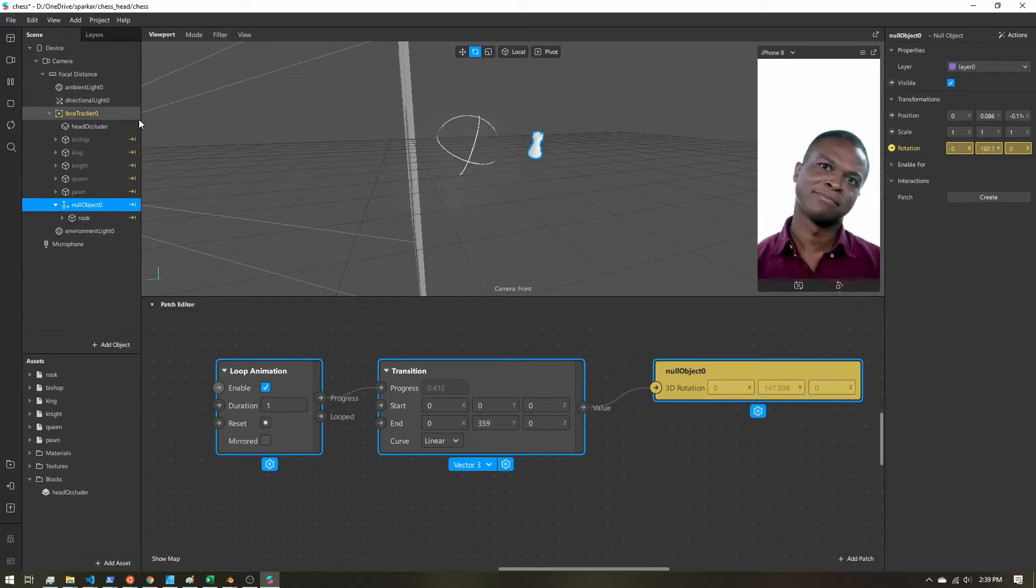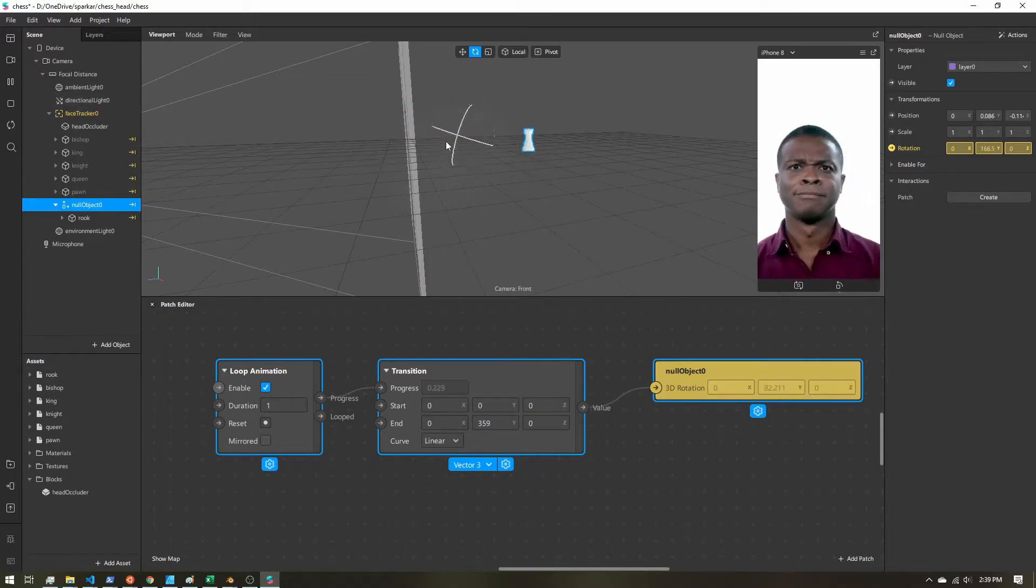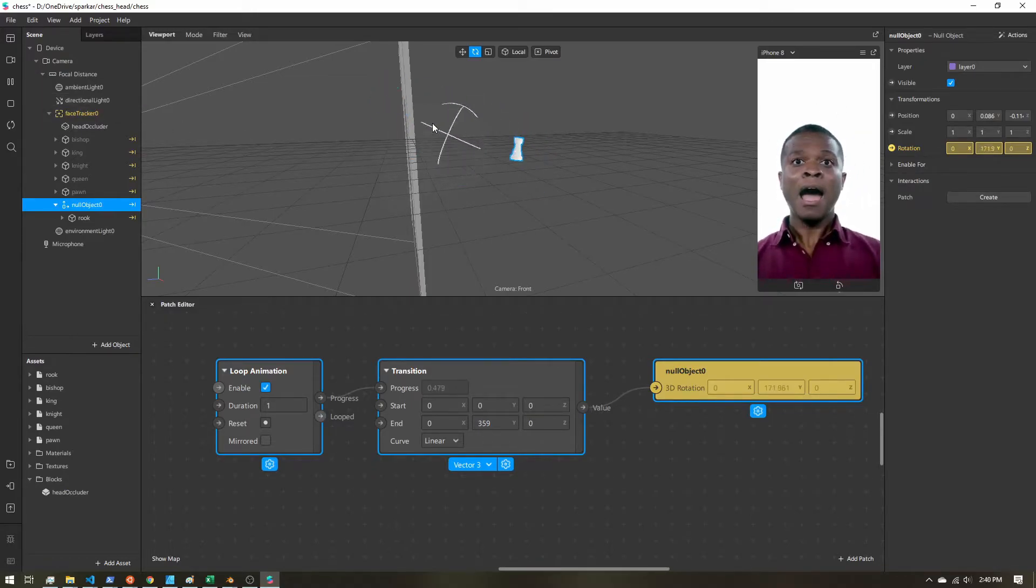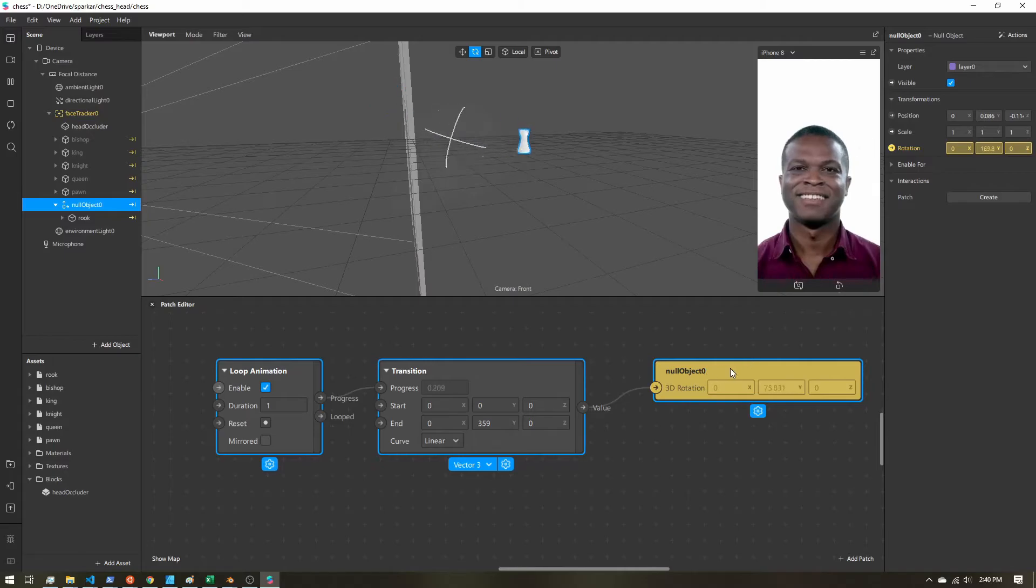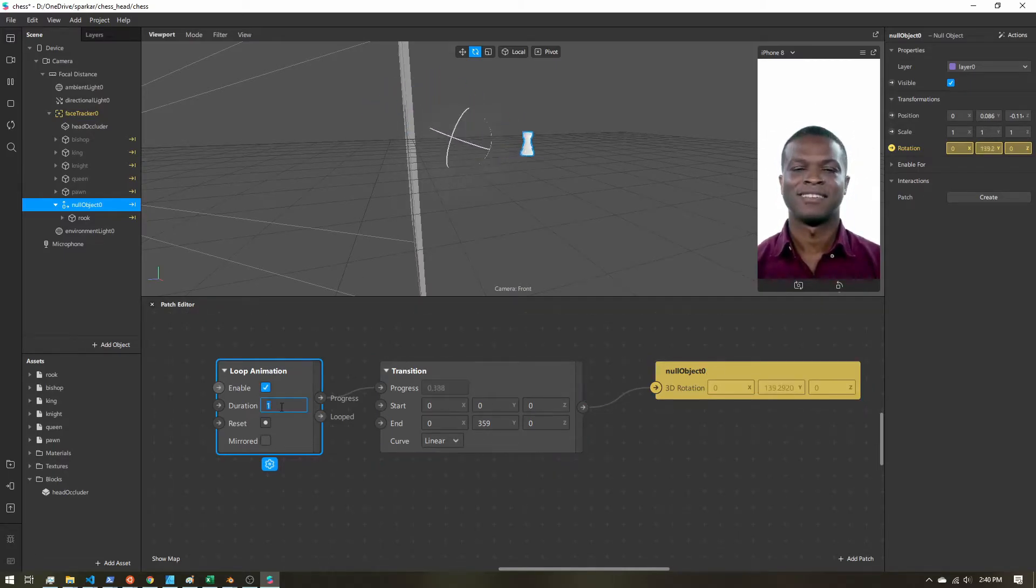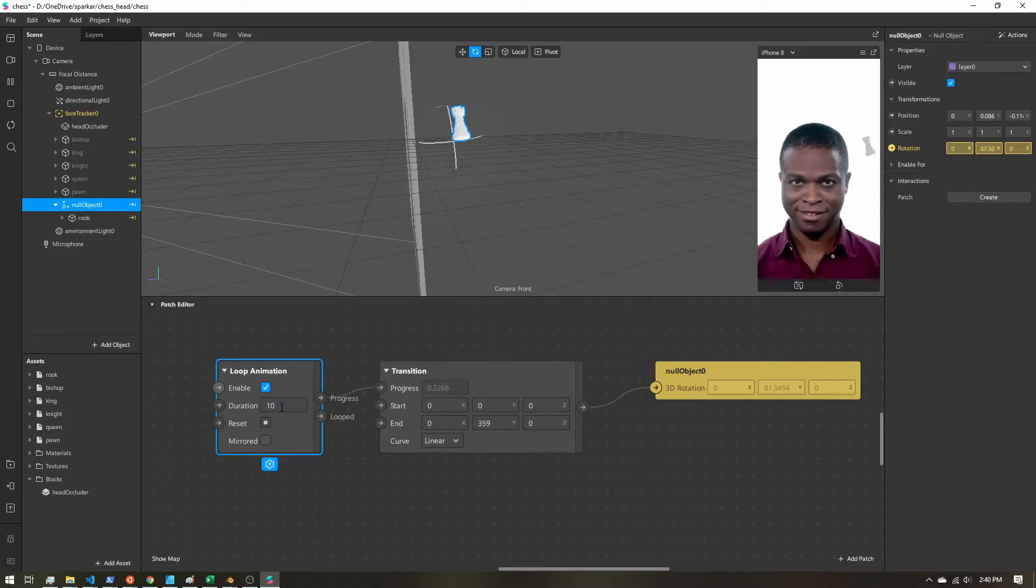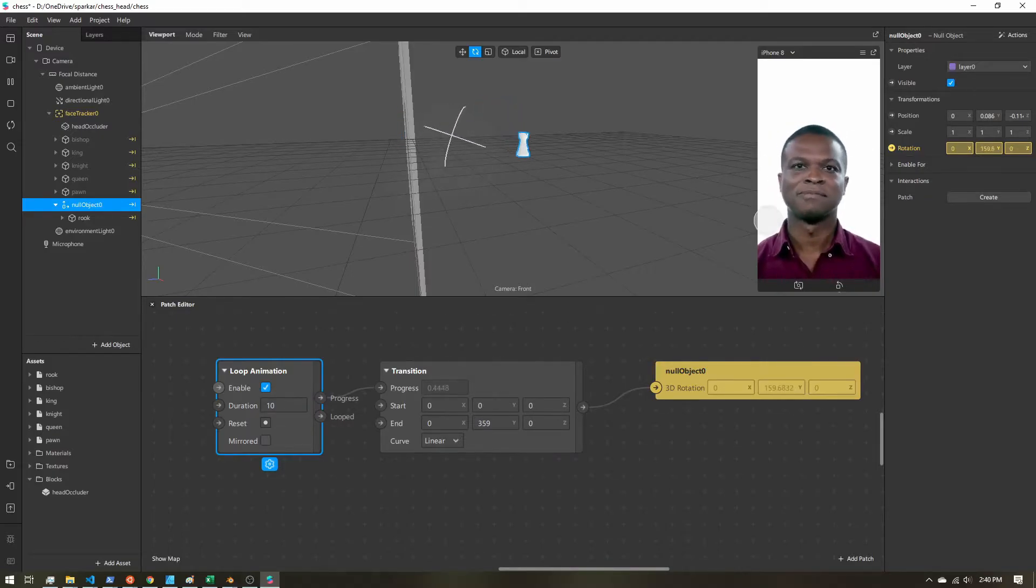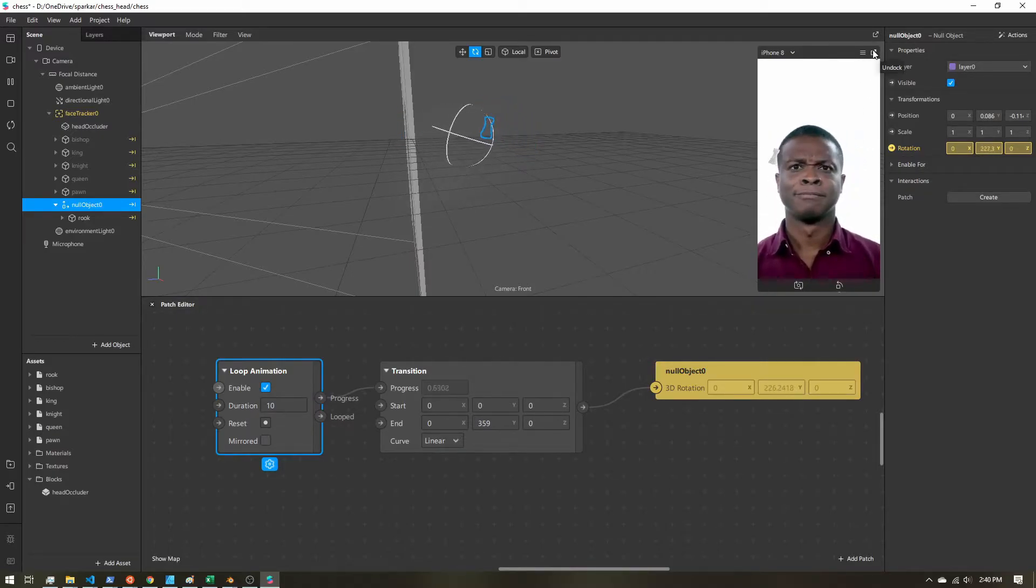So if we play this, we can now see that our chess piece is spinning around as our null object rotates. Now that is a little fast. So we can just change this duration. We can increase it. Now we have a much slower rotation.